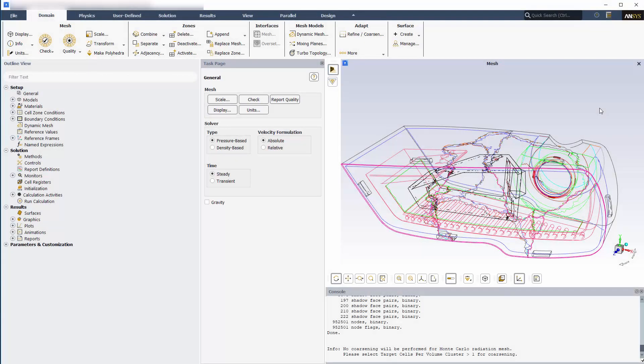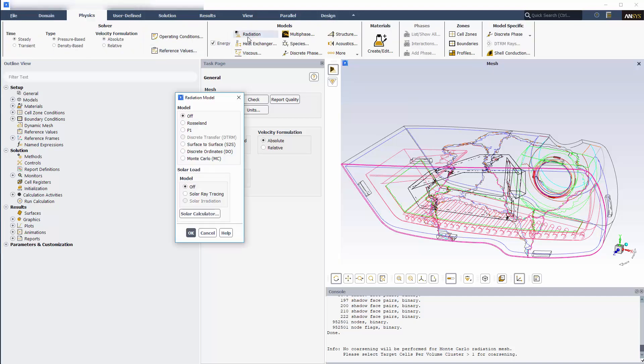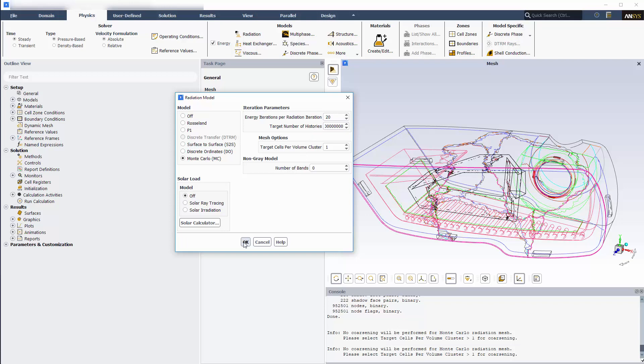At this stage, the geometry has been imported. Since this is a thermal simulation, I'll start by enabling energy and open the radiation dialog box. I'll be using the Monte Carlo radiation model for this simulation due to the nature of the radiation. I'll set the energy iteration per radiation iteration to 20 and target the number of histories to 100 million. This determines the general number of proton histories that will be tracked through the system.